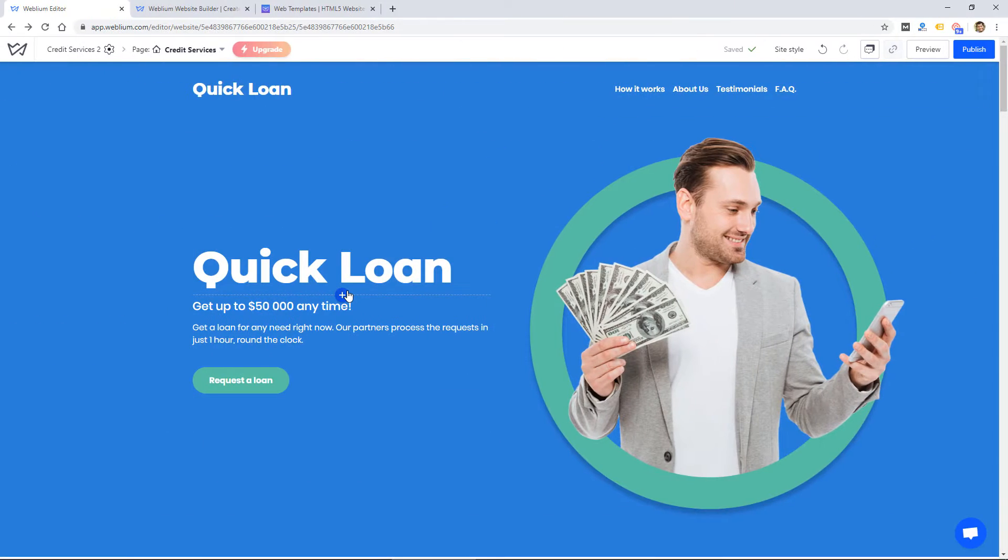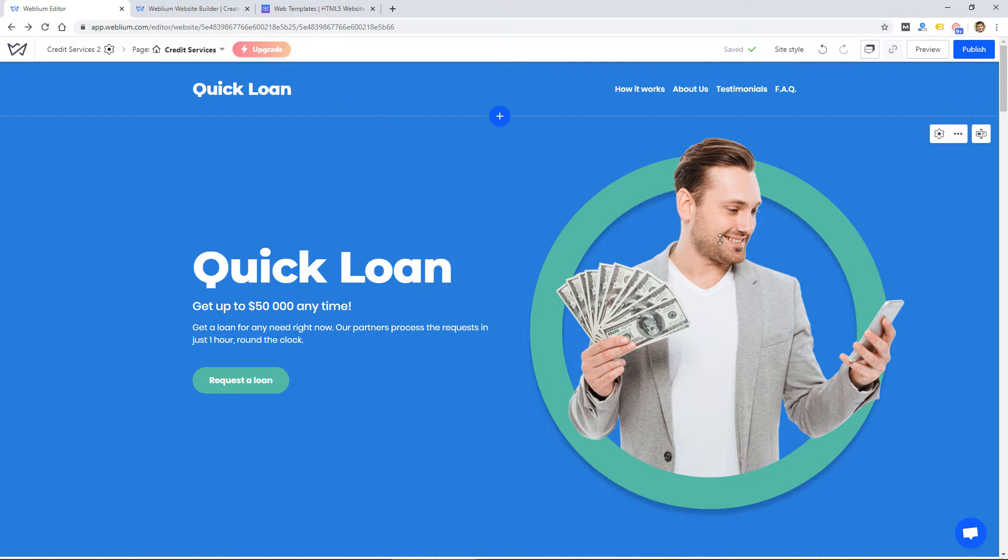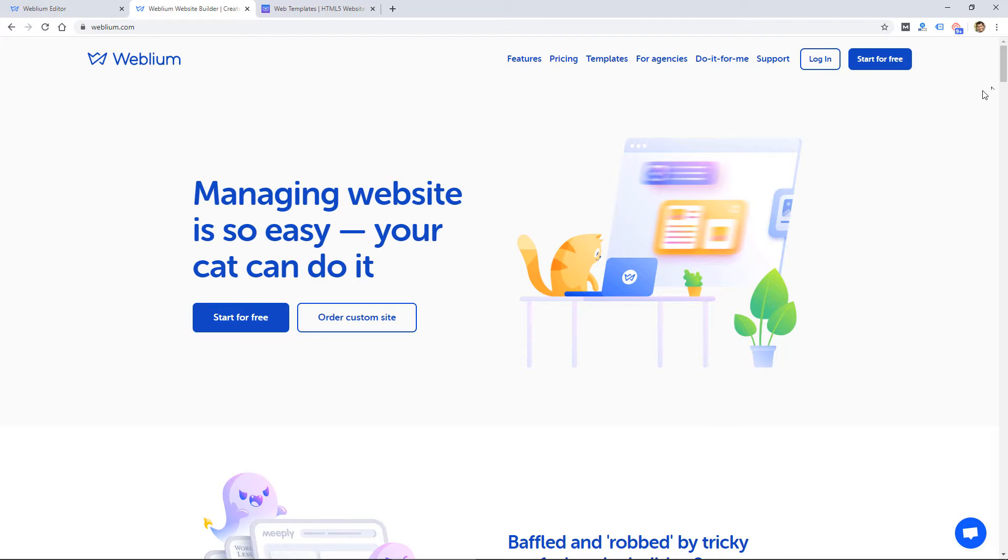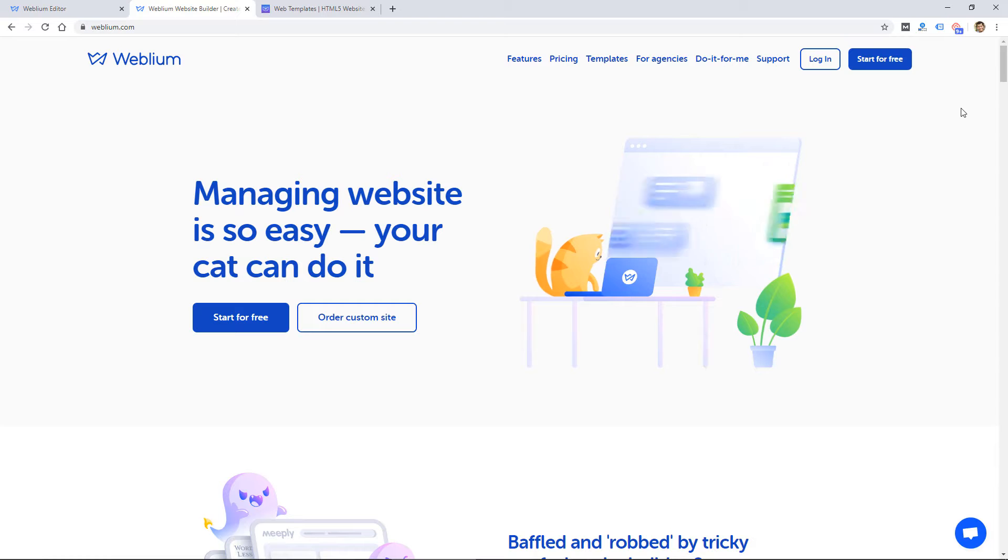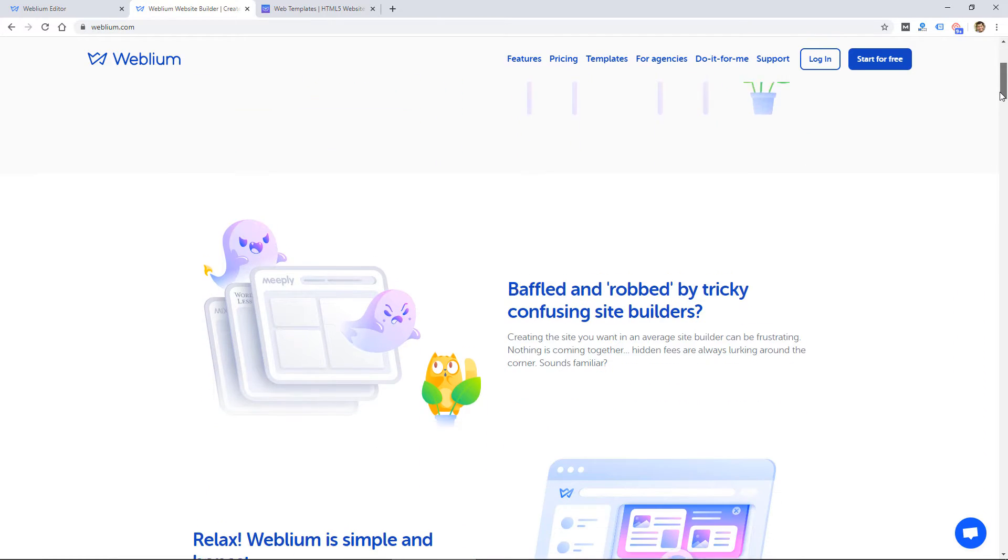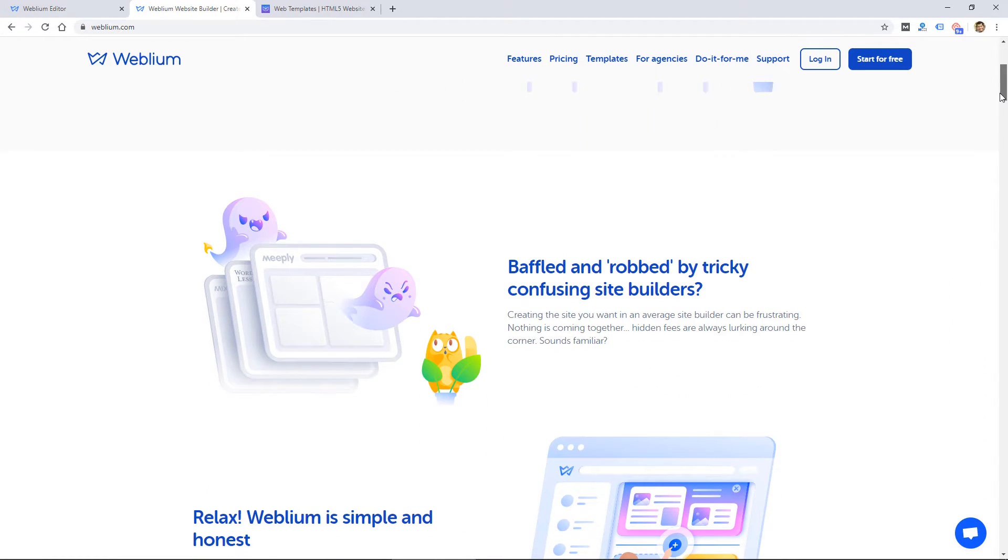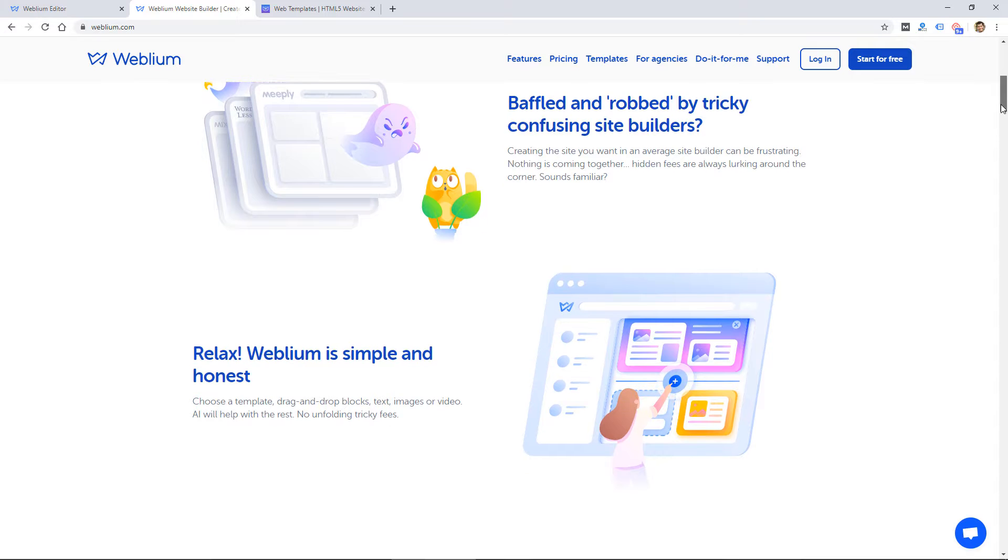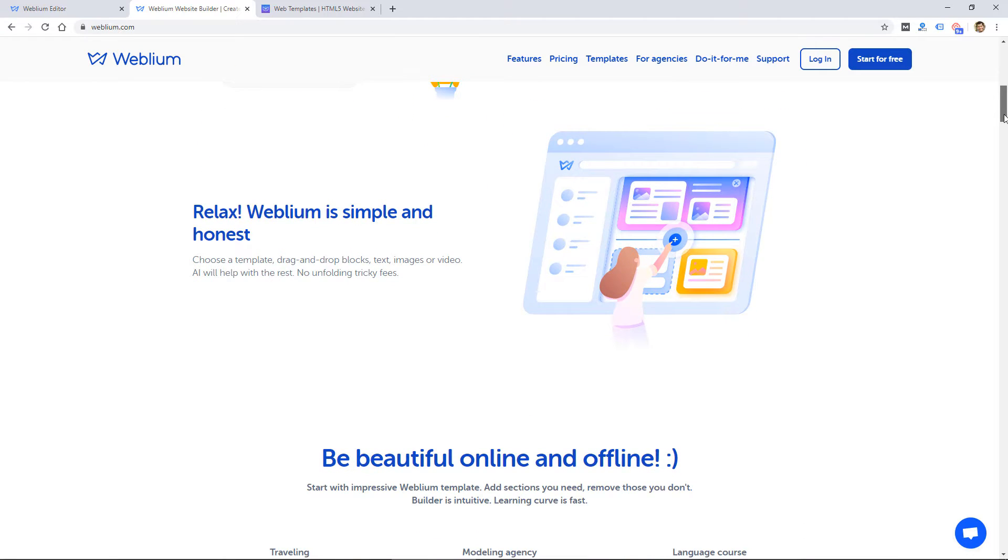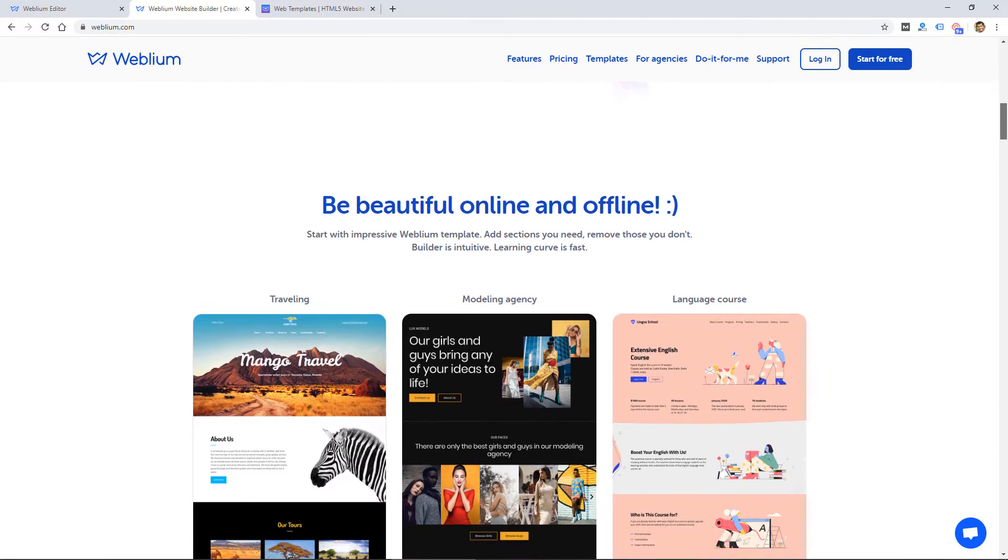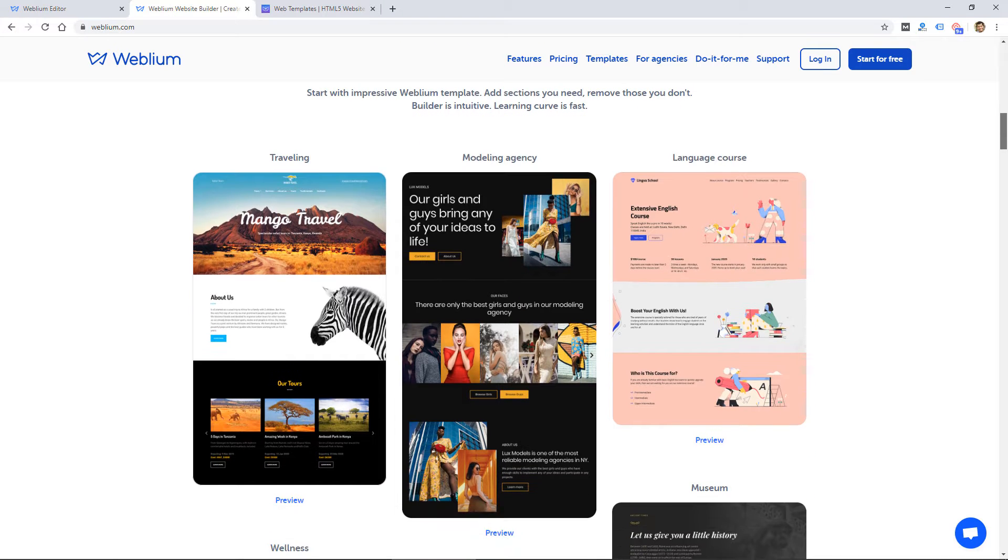So before I show you the actual website builder platform and how that works, I want to take a quick look at their website, their sales website, and point out a few things. The first thing you notice about the website is that it's visually appealing, has a nice design to it. I like to look for that on sales websites for website builders, because if their sales website looks good, there's a good chance that my website's going to look good as well when it's done.